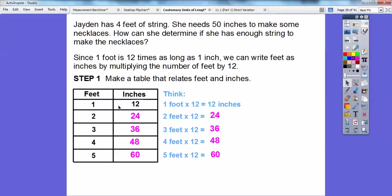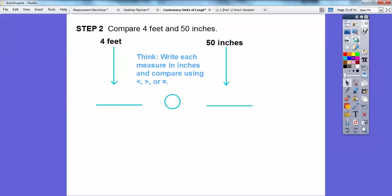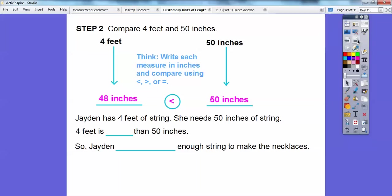Jaden has four feet of string — that's right here in the table — and she needs 50 inches to make necklaces. Four feet equals 48 inches, and we need 50 inches. So comparing: 4 feet equals 48 inches versus 50 inches. What's bigger, 48 or 50? Well, 50 is bigger, so 48 is less than 50. Jaden has four feet of string, she needs 50 inches, and so four feet is less than 50 inches — Jaden does not have enough string to make the necklaces.